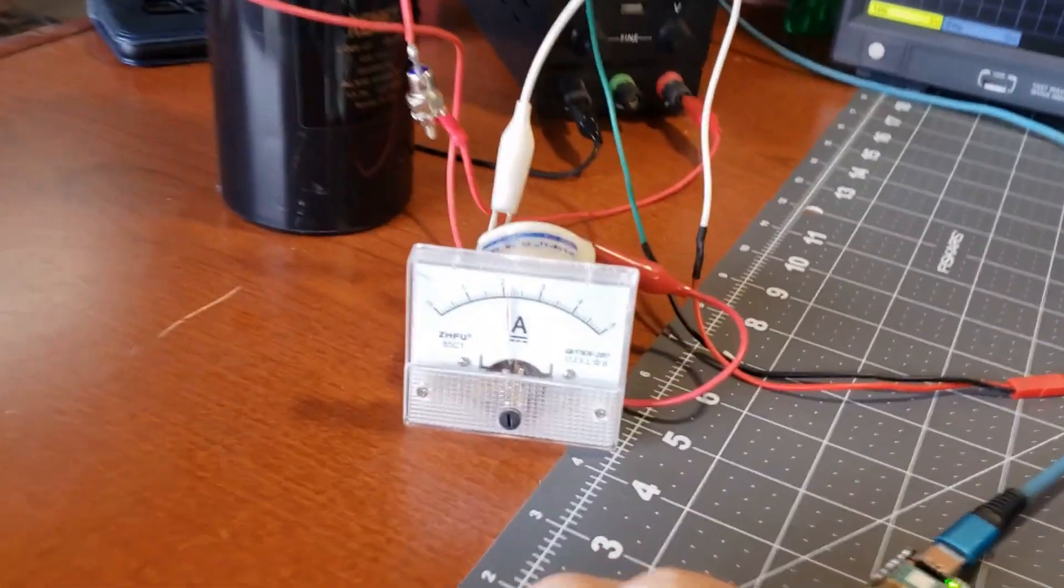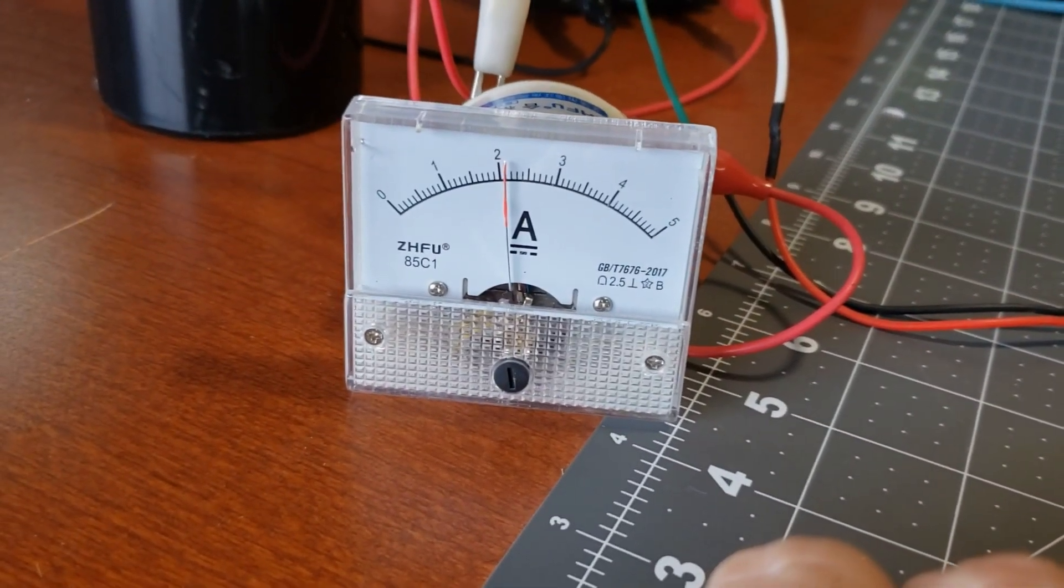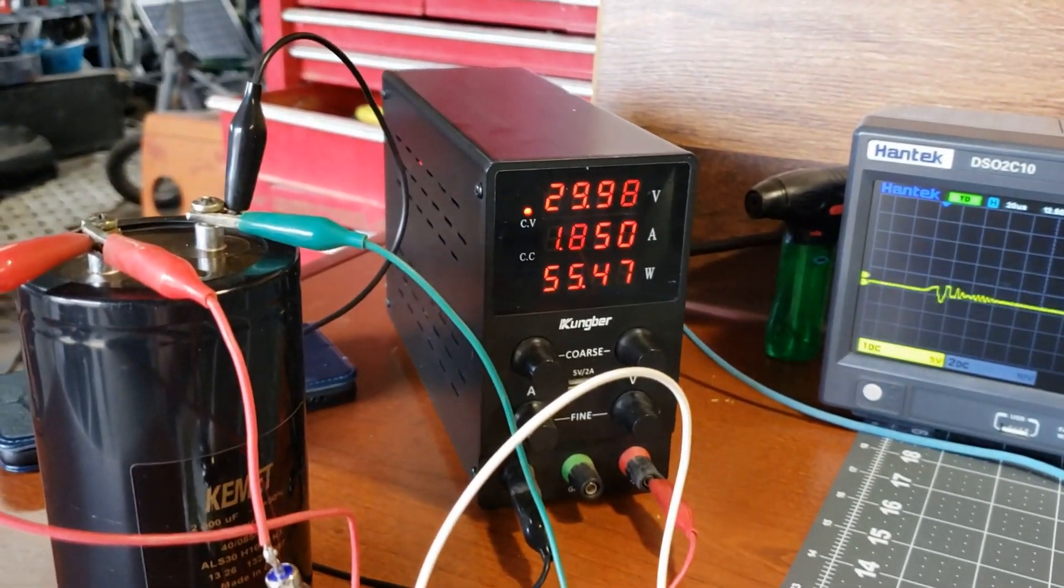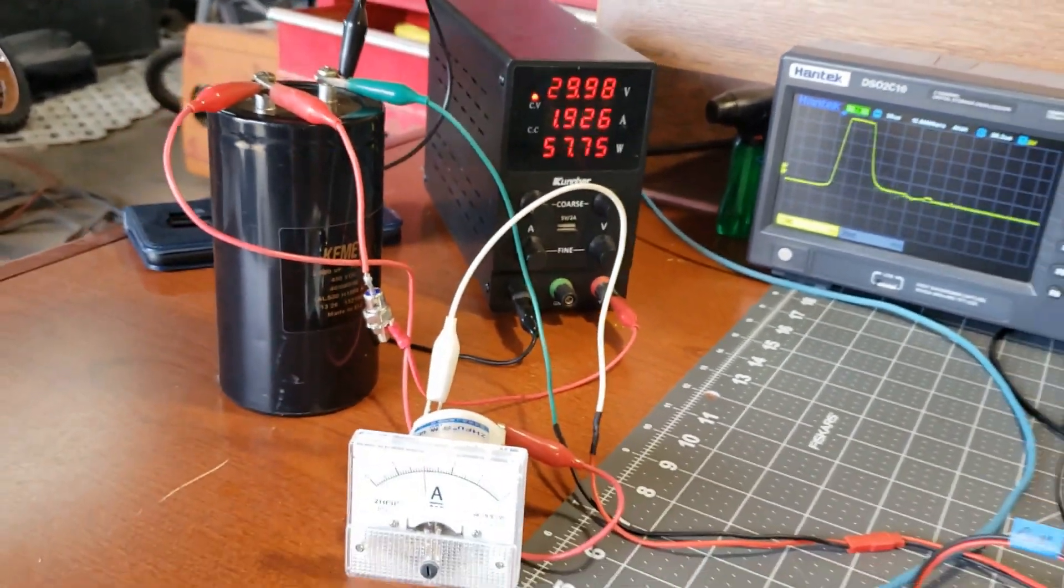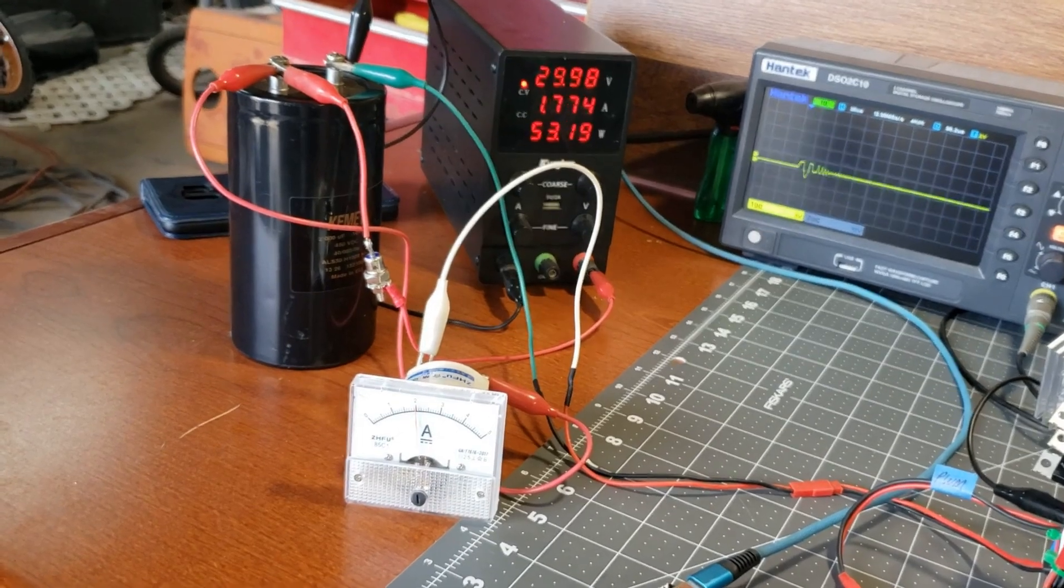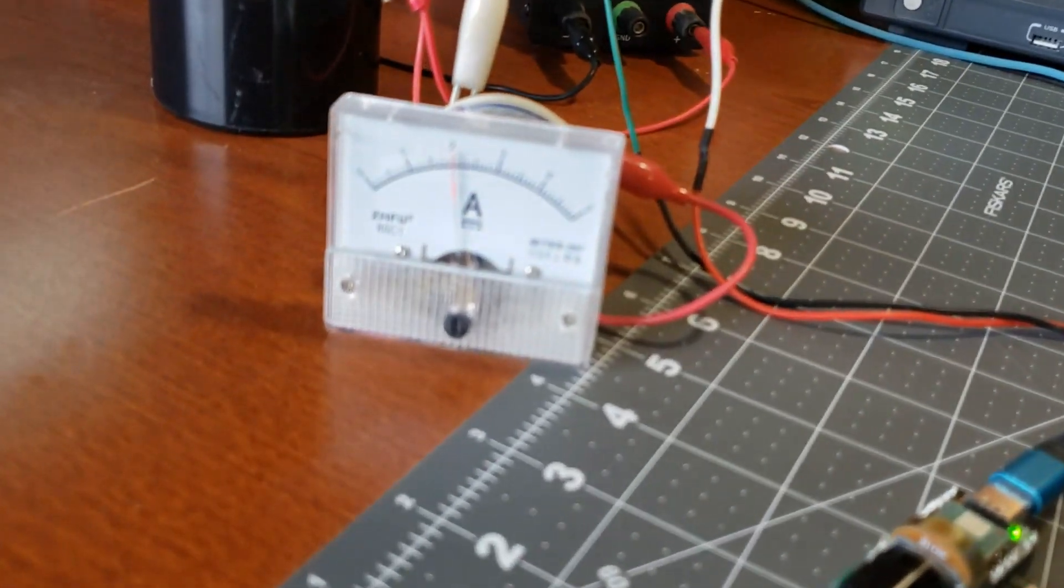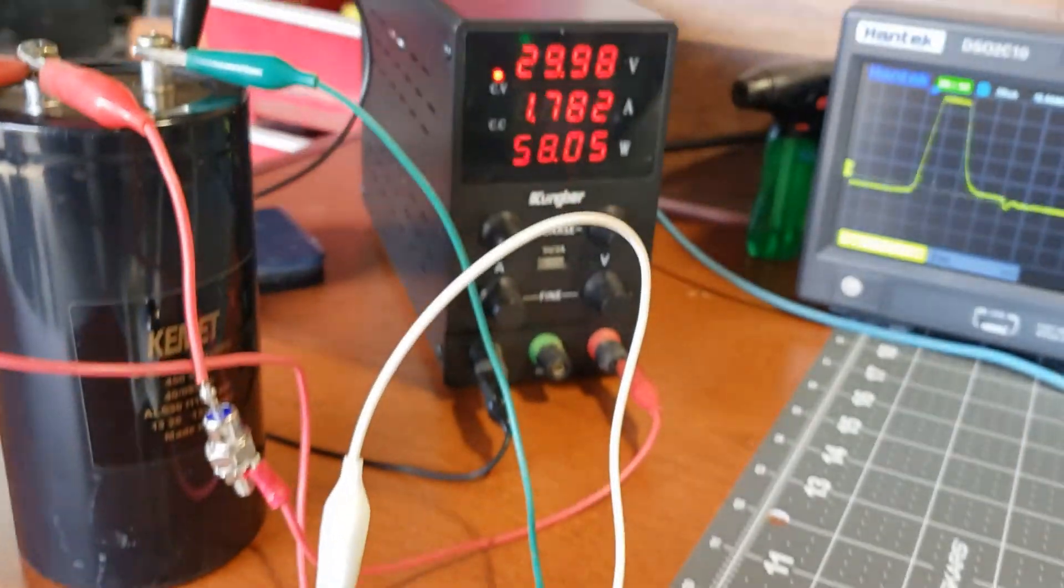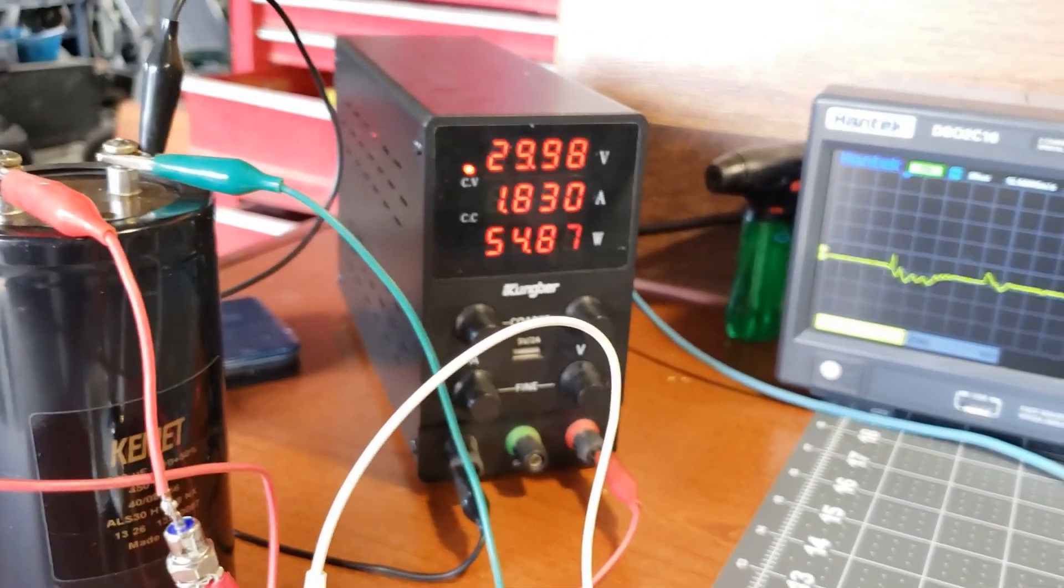For this baseline measurement, we'll configure the motor to operate at 2 amps. The power supply voltage varies between 1.8 to 1.9 volts. Theoretically, if we connect the motor's output to the storage capacitor, we should observe a decrease in the power supply amperage.